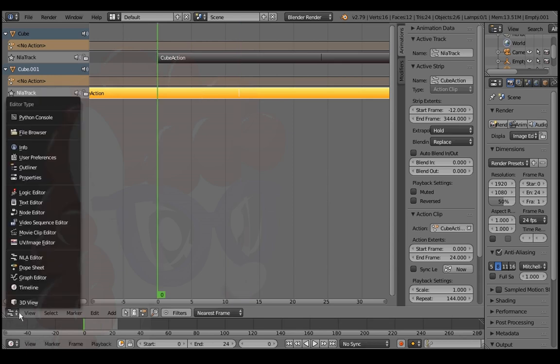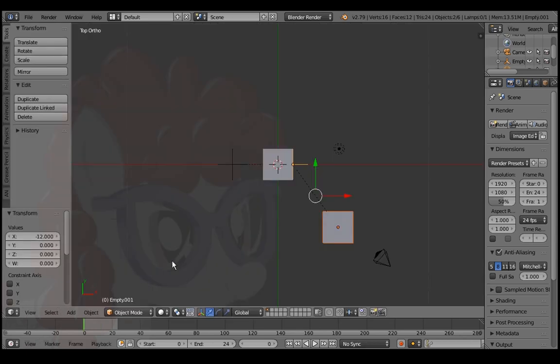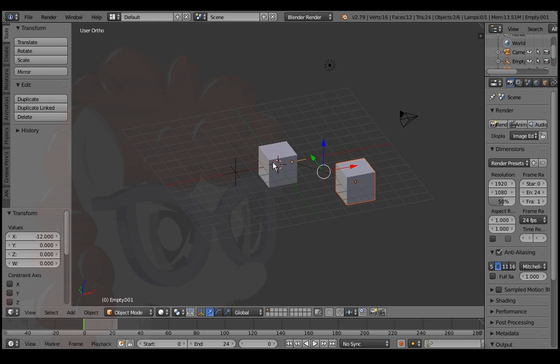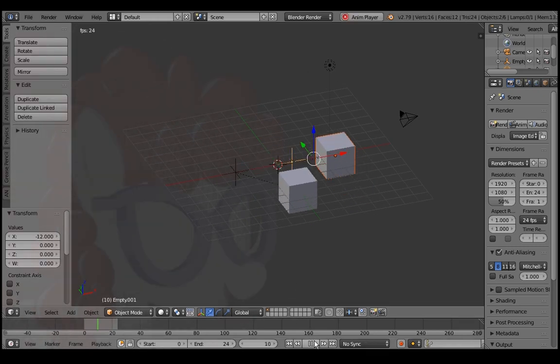Go back yet again to 3D view and Alt drag the viewport to see it from a better angle. Press play. Weeeee!